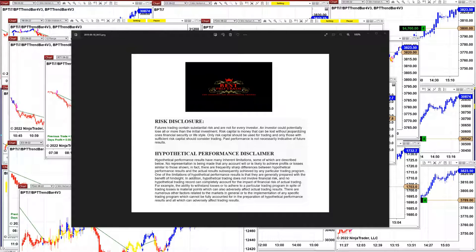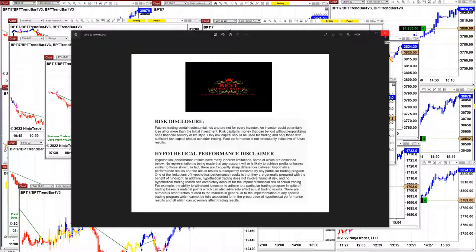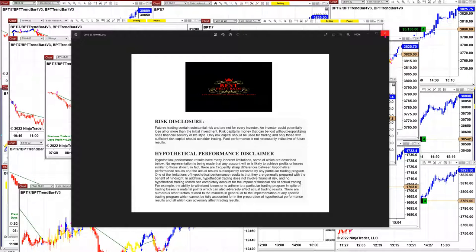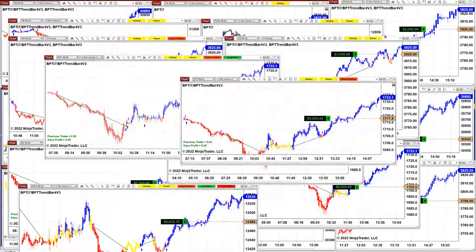Good day everyone and welcome. Before we start, we have a disclosure: please be aware of risk in futures trading. We strongly recommend getting educated before you start using real money. Today we are going to start a little bit early to see some of those trades in action.